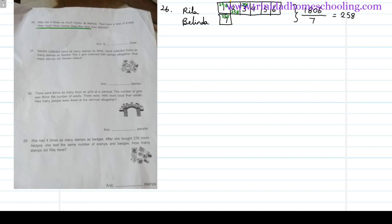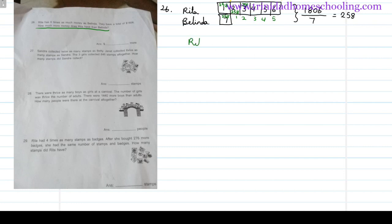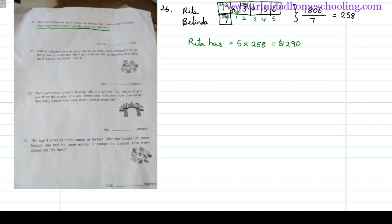The question is: how much more money does Rita have than Belinda? The 'more' part is just one, two, three, four, five pieces more than Belinda. So Rita has five multiplied by 258, which gives you one thousand two hundred and ninety dollars. Always remember you're dealing with dollars here.